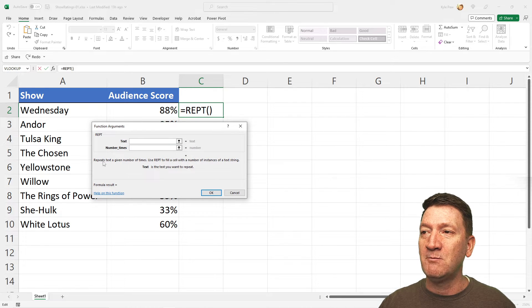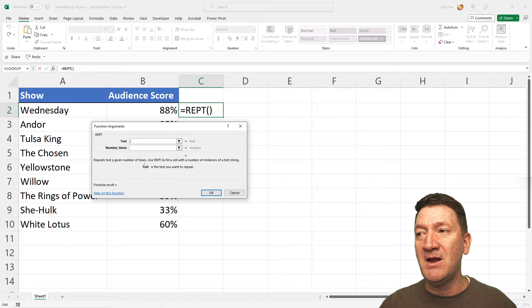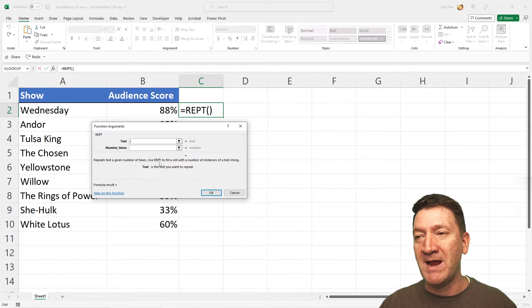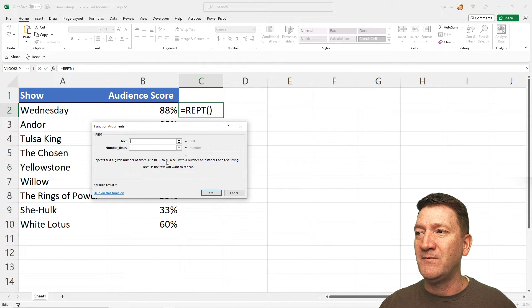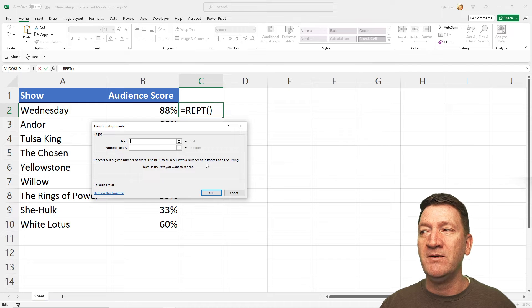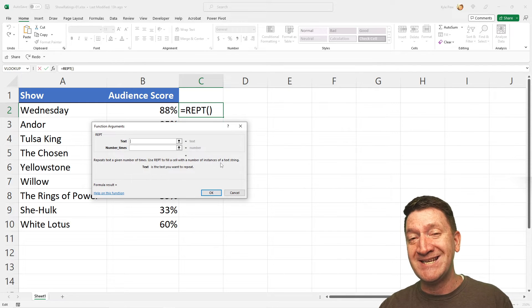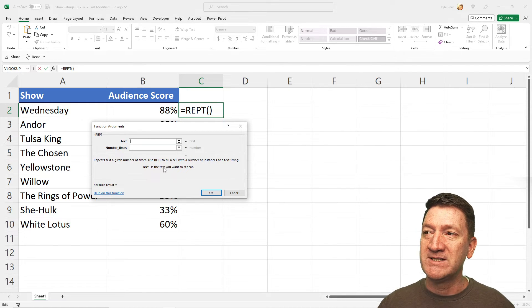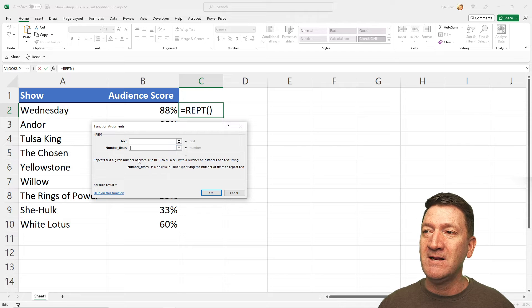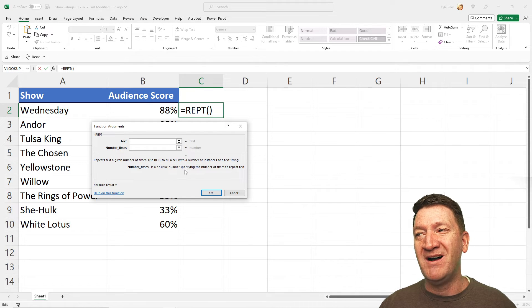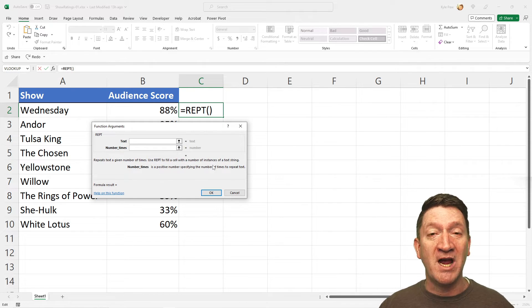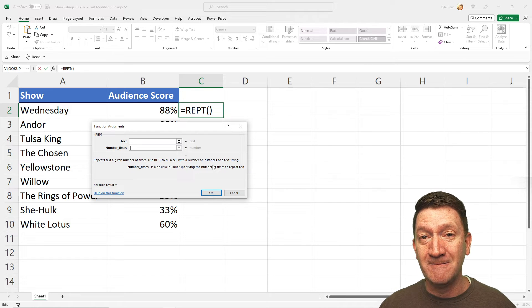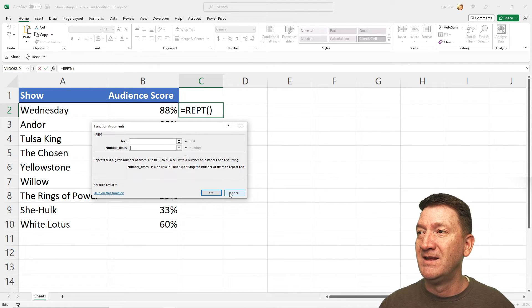So, R-E-P-T repeats text a given number of times. Use the Rept, or Repeat Function, to fill a cell with the number of instances of a text string. Text is the text you want to repeat, and the number of times is a positive number, specifying the number of times you want that text to repeat. All right, let's try this out.